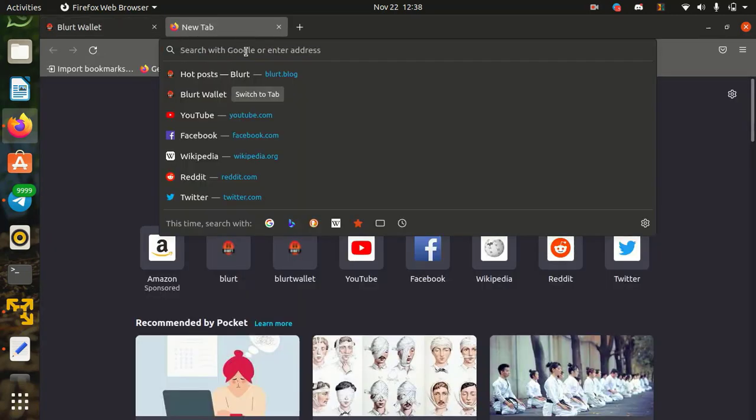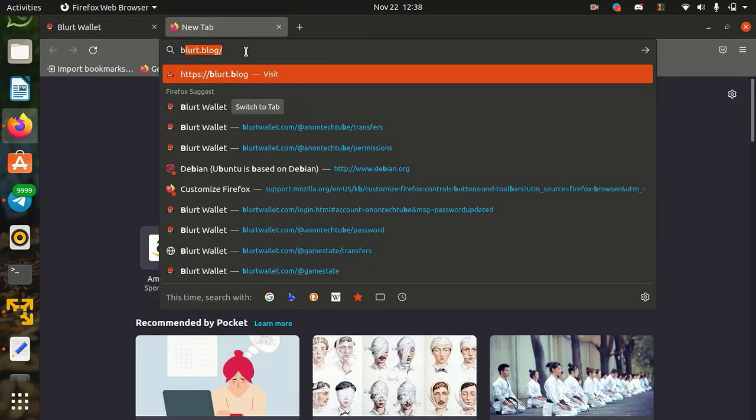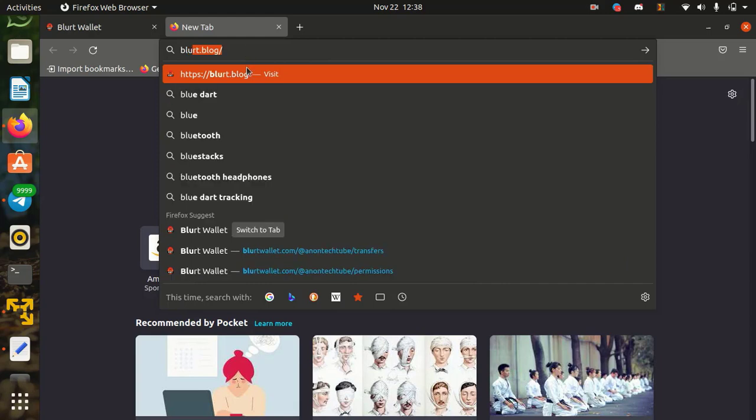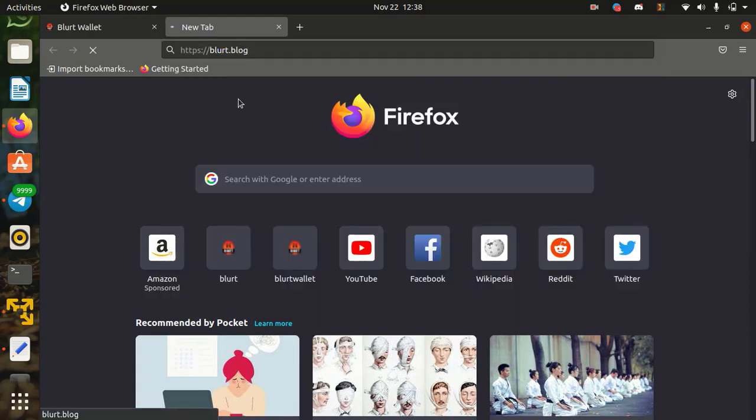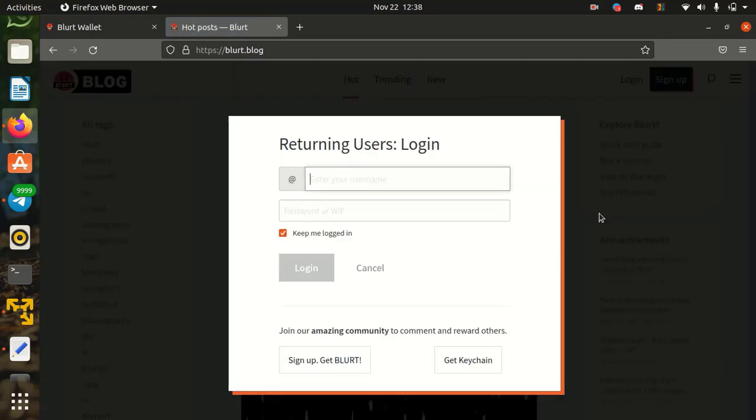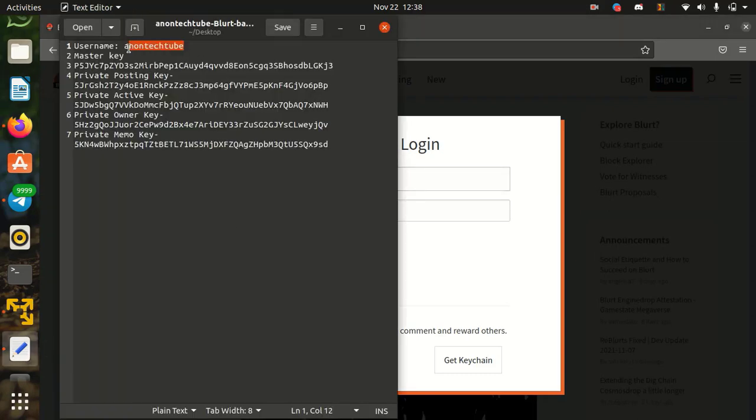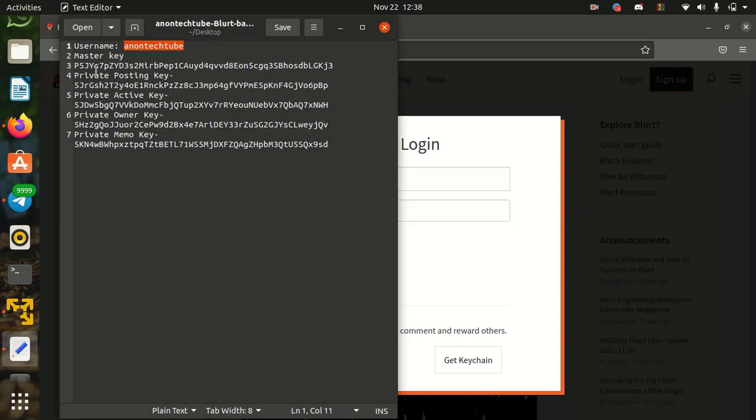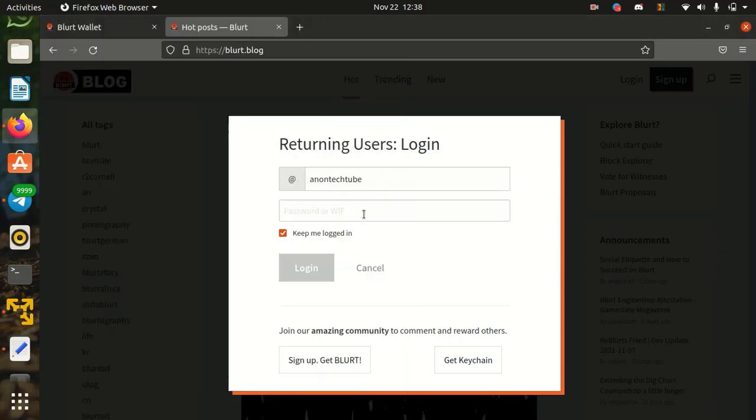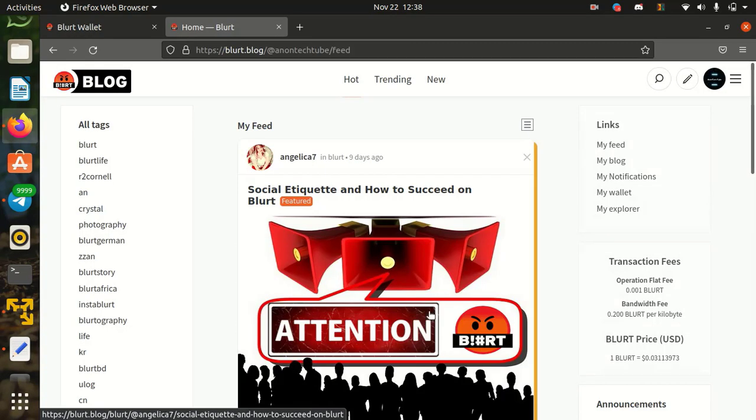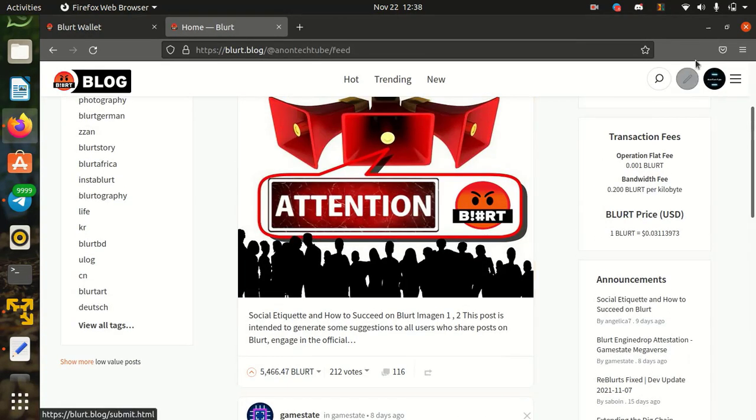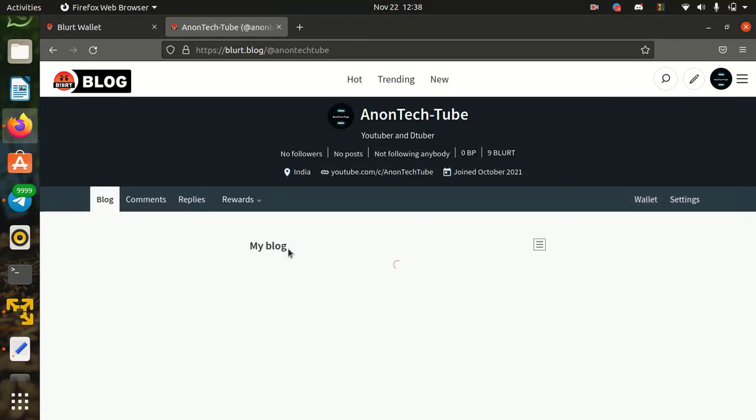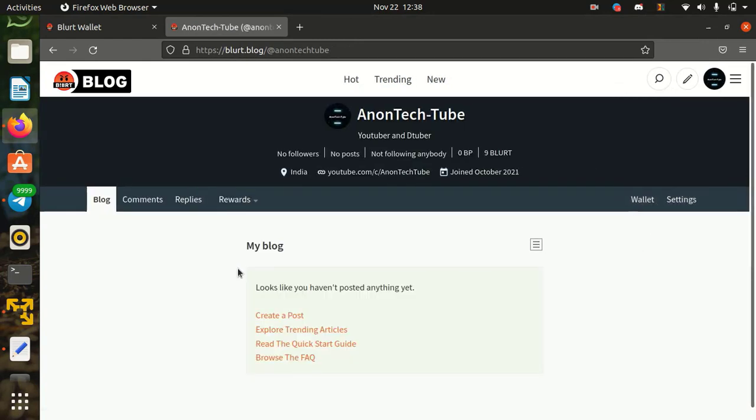Now go to wallet.blog and login with new posting key. You can see all keys and password working perfectly.